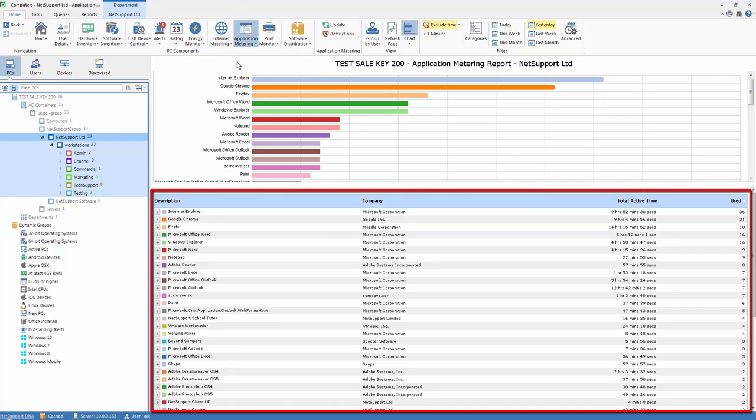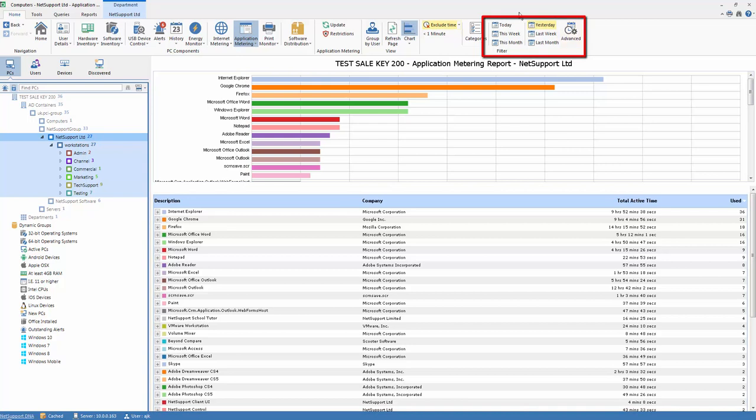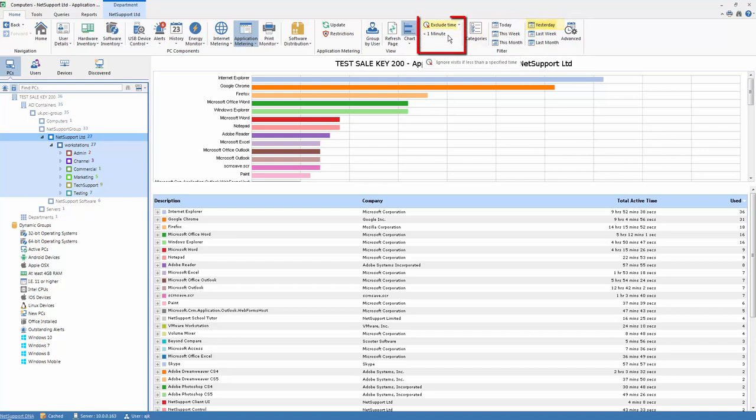As with each component in NetSupportDNA, you'll see on the right-hand side we have our date selection filter. In this case, the data is being shown for activity that was yesterday, and we've excluded application use that was for less than one minute in duration.